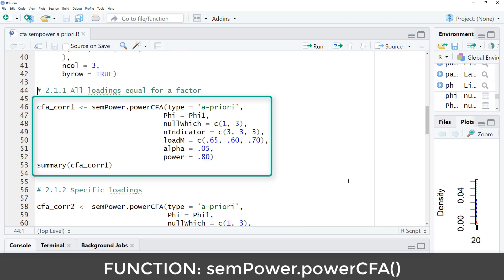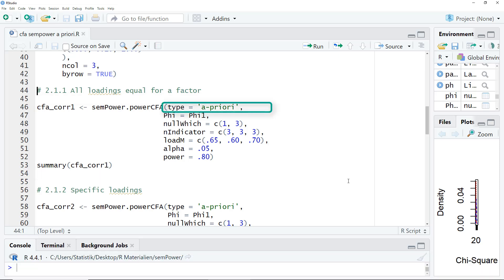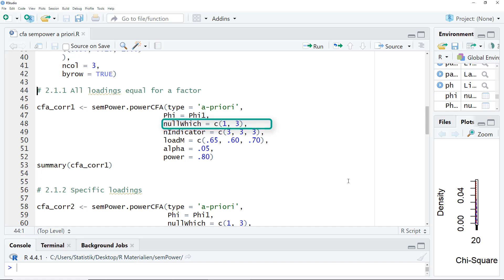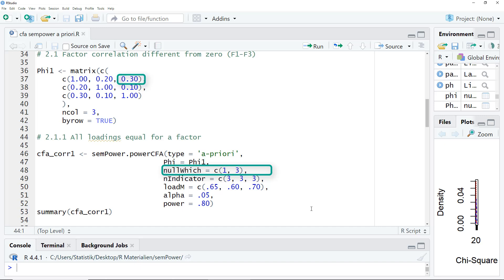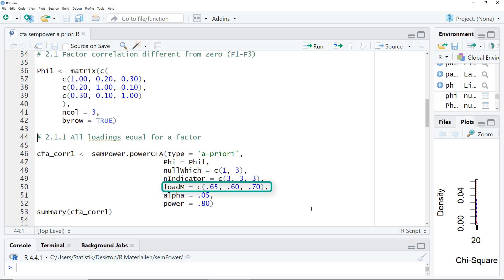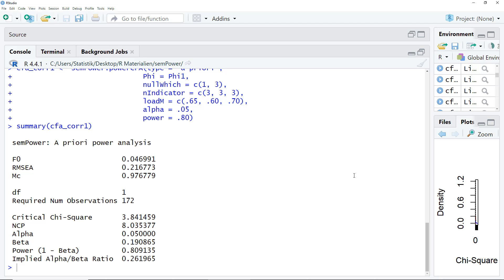Now that we have this correlation matrix, we can start the power calculation using the Sampower power CFA function. Type a priori, because we want to get the sample size. Phi is the correlation matrix, and here phi 1 is the matrix we have defined earlier. Null which denotes which is the parameter that should be tested. And here it's line 1, column 3 of the correlation matrix, the correlation between first and third factor. N indicator, number of indicators. In our example CFA, we have 3 indicators for each factor. So here are the number of indicators per factor, and the average loading. In this example, I assumed for the first factor, an average loading of 0.65. For the second factor, an average loading of 0.6. And for the third factor, an average loading of 0.7. And finally, alpha and power. Here's the output, degrees of freedom 1, because there's one parameter we are testing, and required number of observations, 172.